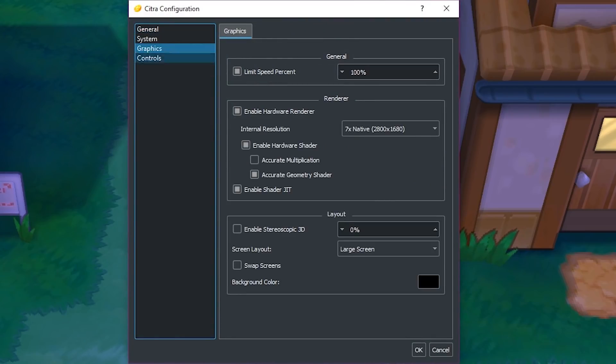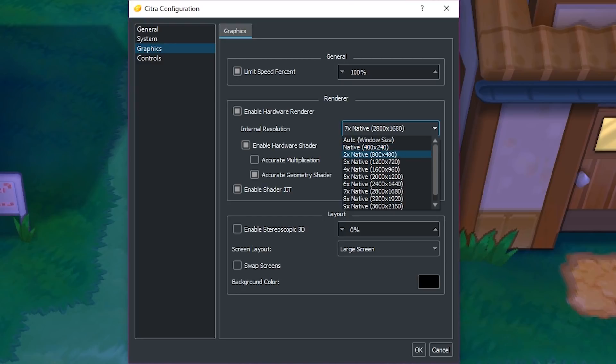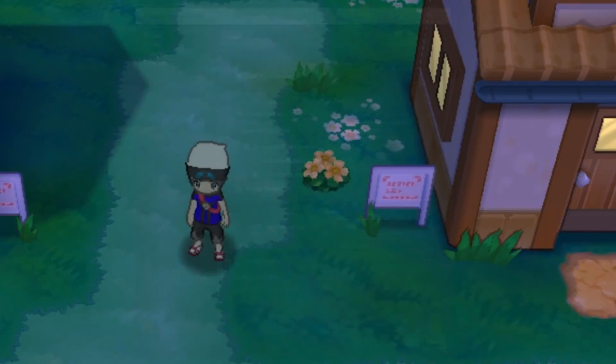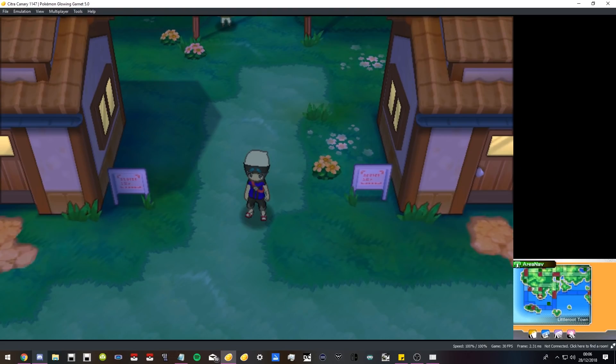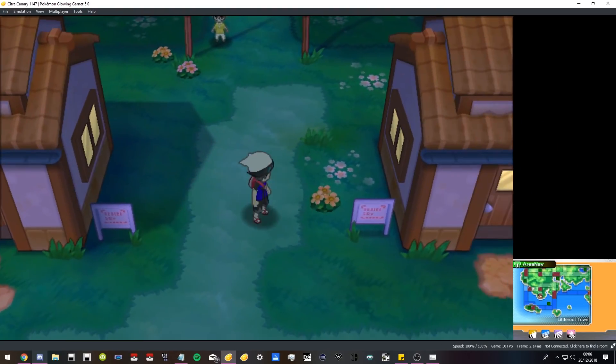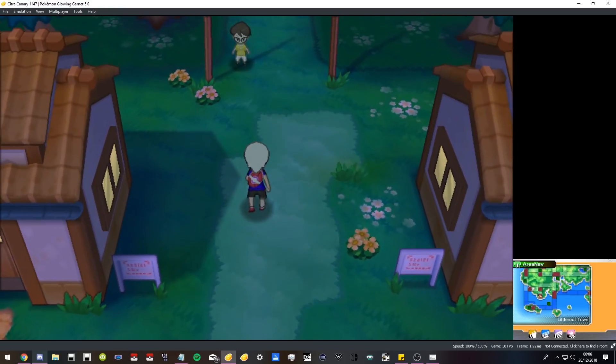I imagine playing on a smaller resolution will make it so your game doesn't lag as much. So if your computer is really bad and it's lagging, you can turn down the resolution. It does make it look worse, like a stretched up 3DS rather than Citra quality, but it still looks good.